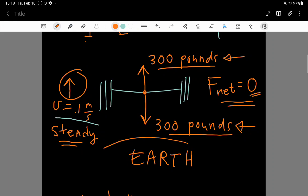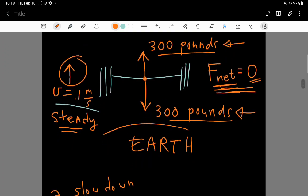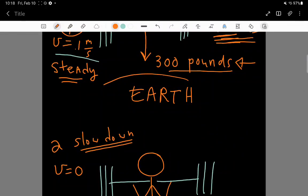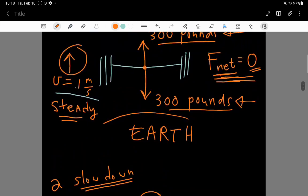Instead of them being balanced, the net force is balanced right now at zero, we need the net force to actually point downwards. We want the net force to point downwards because we want the acceleration to be down. We want the acceleration to be down because we want to get rid of the upwards motion.